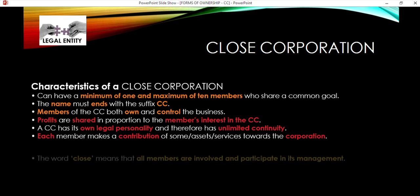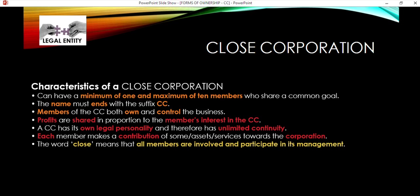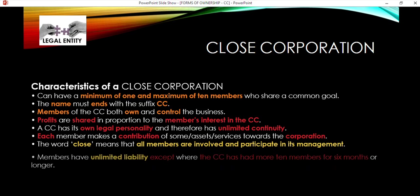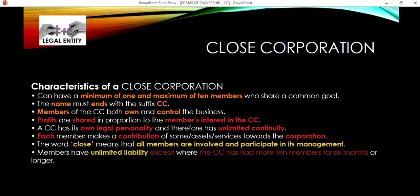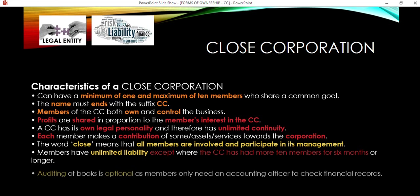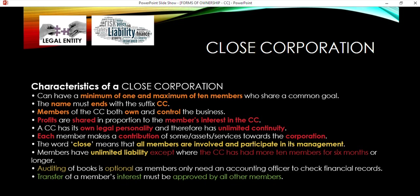Each member makes a contribution of assets or services towards the corporation. The word 'close' means that all members are involved and participate in its management. Members have limited liability — you are only liable for the amount you've invested. For example, if you invested R100,000 and the business owes R20 million, you are only liable for the R100,000. The exception is if the CC has more than 10 members for six months or longer, in which case all members will have unlimited liability. Auditing of books is optional.